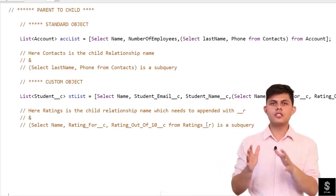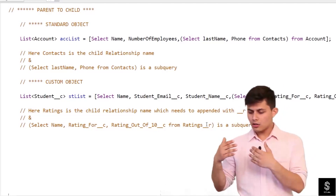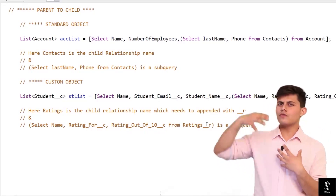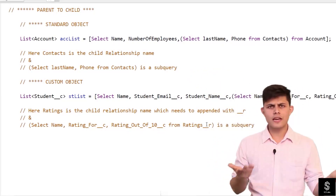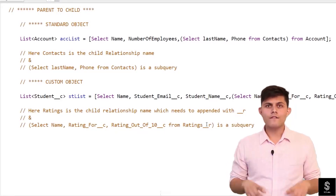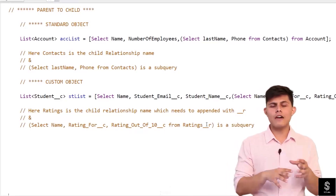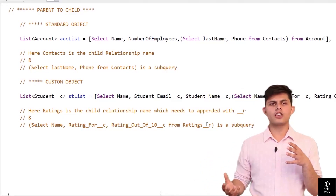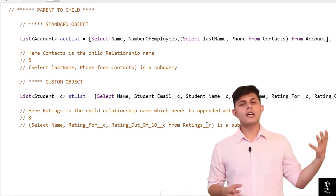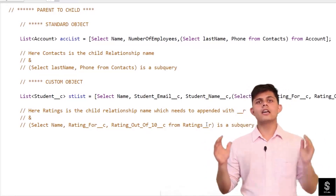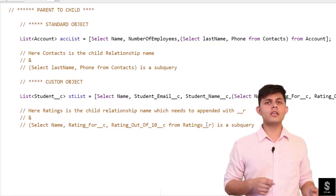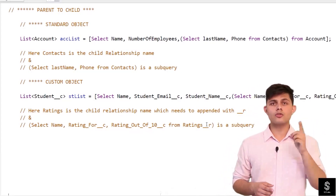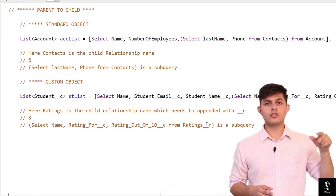Let me tell you which type of relationship query to use when. When you're querying records of the child object and also want information of the parent object, go for a child-to-parent relationship query. But when you're querying records from a parent object and want the information of the child object — the object on the many side of the relationship — go for a parent-to-child relationship query, which includes an inner query. Inside that inner query, write the child relationship name, appended with __r if it is a custom relationship field.